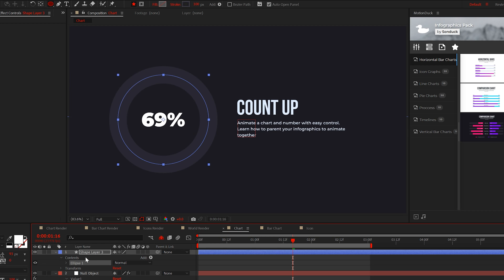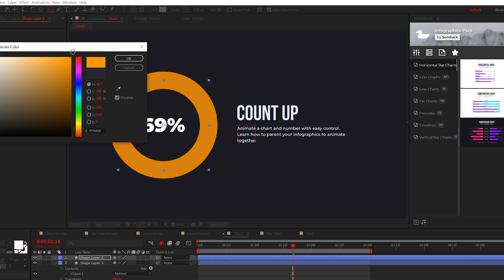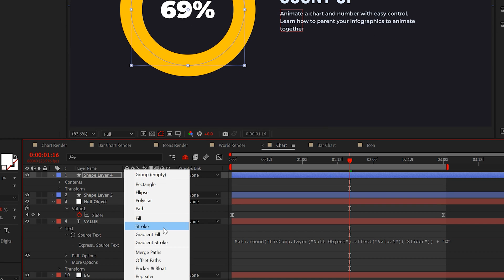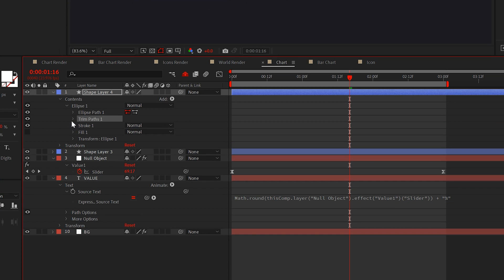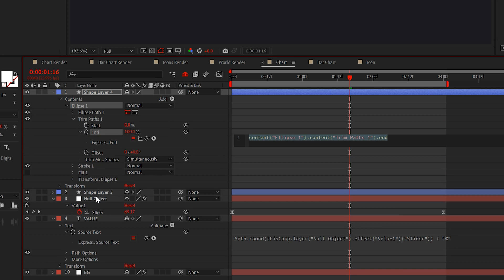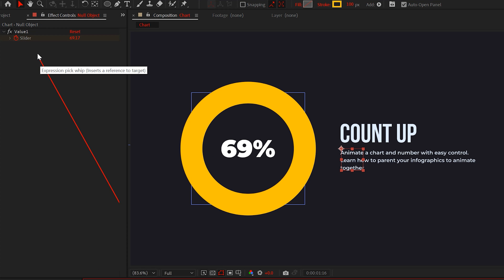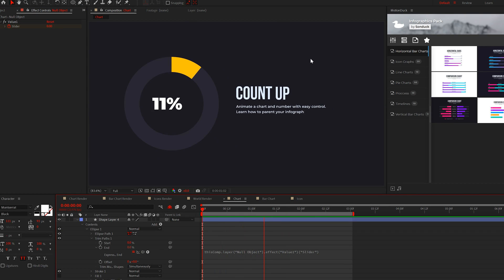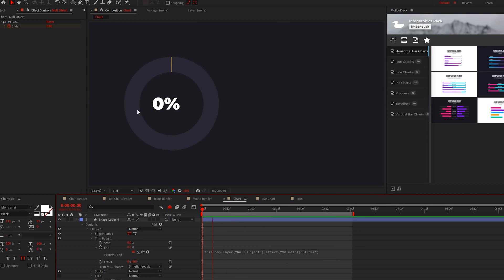Then duplicate the shape and change the color to a primary color for your edits. Now open the shape layer and add trim paths. Go to the end property, alt-click the stopwatch and parent it to the slider control that we created in our first technique. And as you can see, this is a quick way to react shapes to your counter.